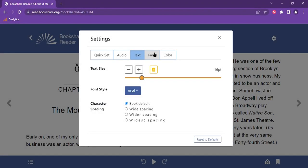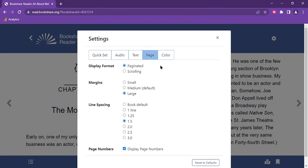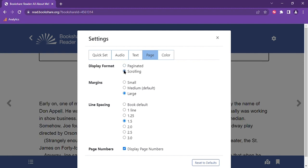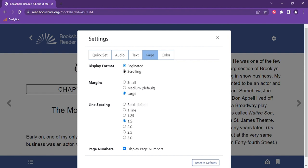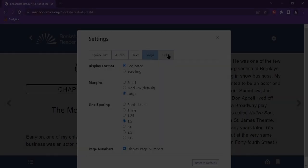In the page tab you can adjust the display format to paginated or scrolling. Paginated means the pages will appear side by side as in a traditional book, where scrolling displays the pages vertically so that the pages appear as one long scrolling list. You can also adjust the margins and the spacing between each line of text. Finally, you can also choose to have the page numbers displayed.